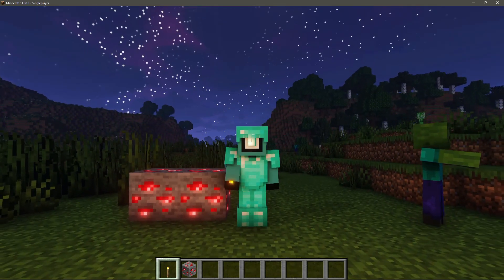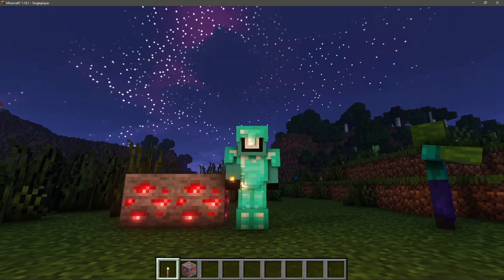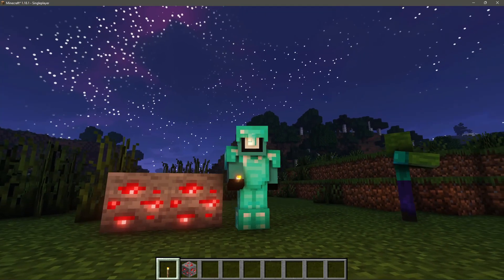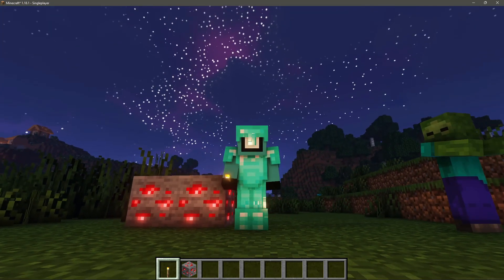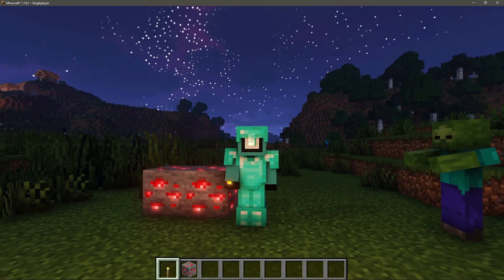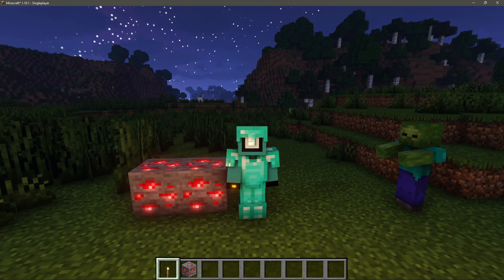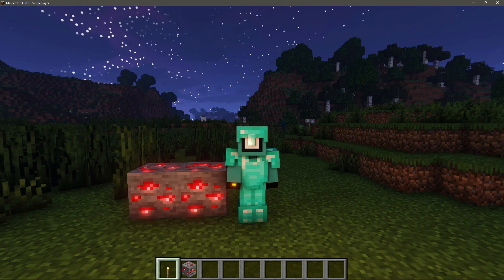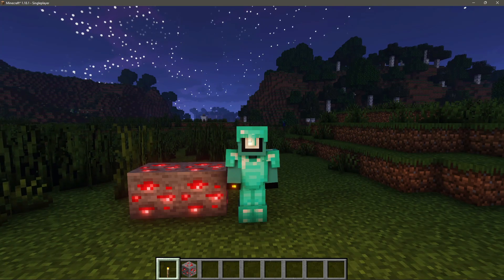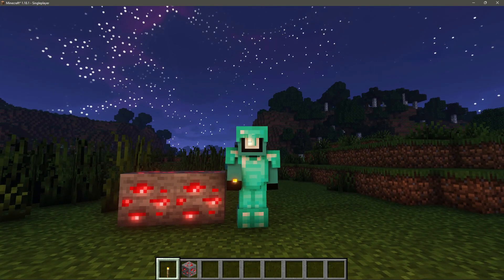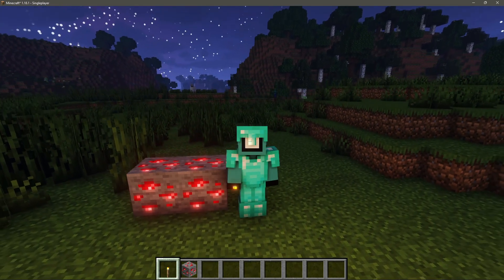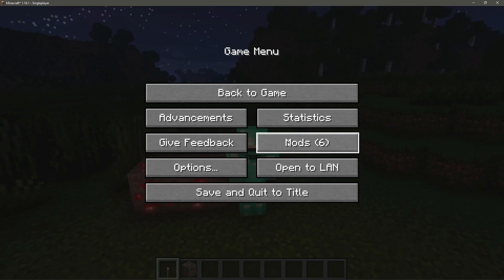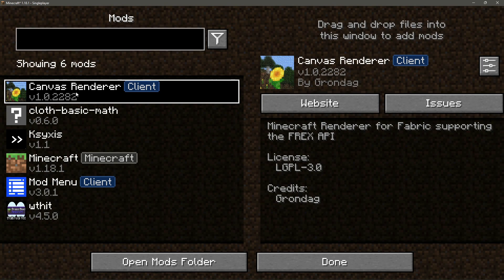Currently I am in my Minecraft Java game on version 1.18.1 with the Lumi Lights shaders enabled and everything just looks really nice. These shaders have some cool features like dynamic lighting, emissive blocks, and some cool shader effects as well, which I will go through later on inside the game.